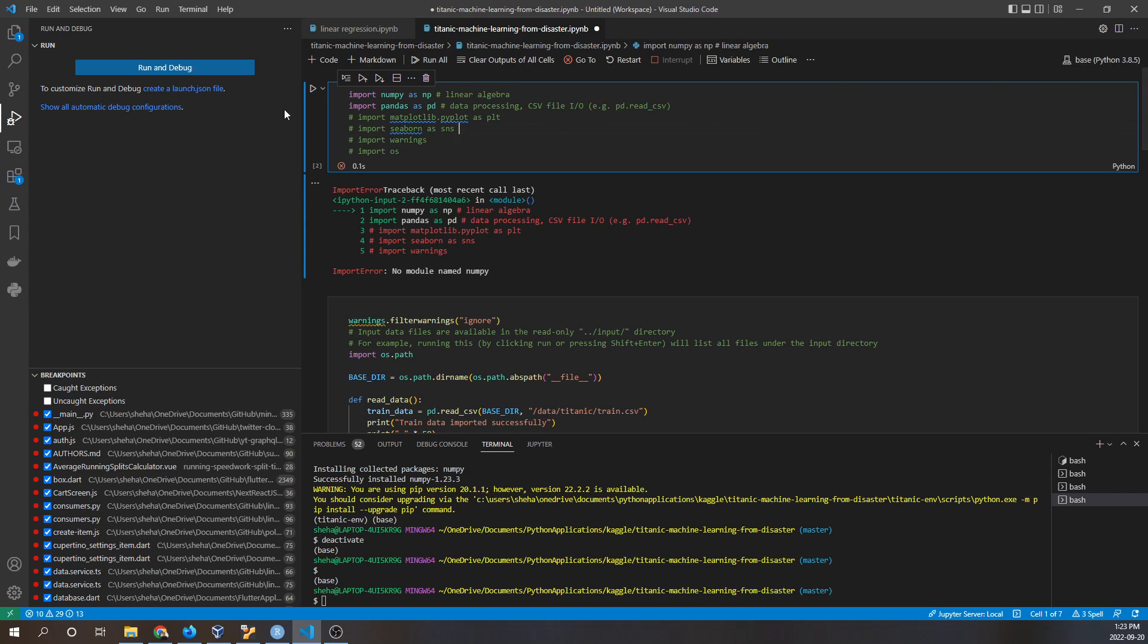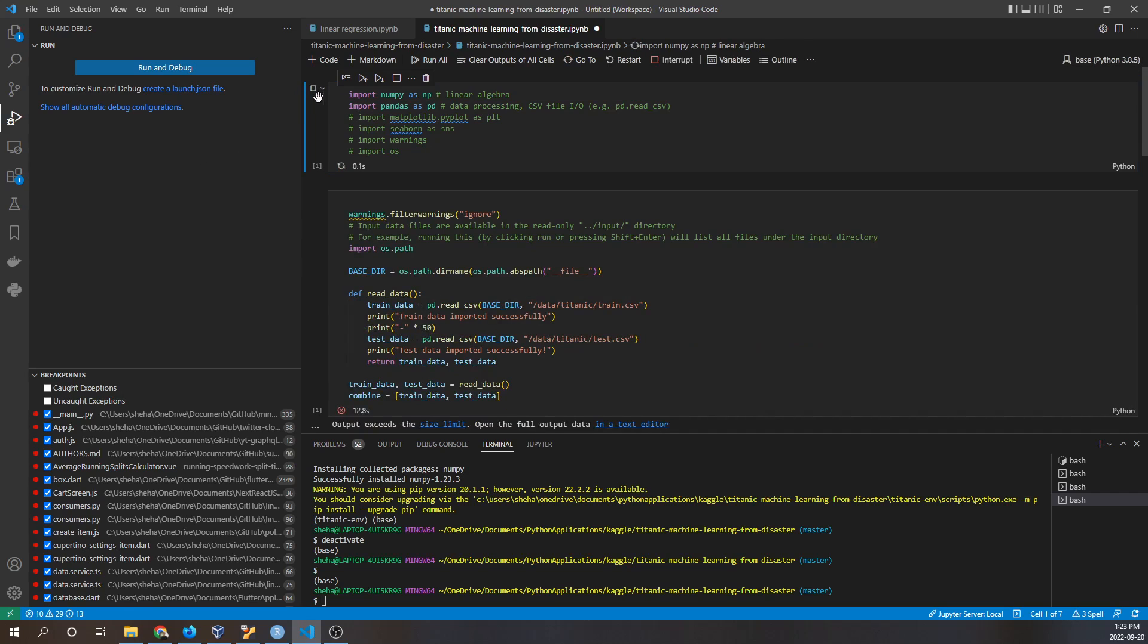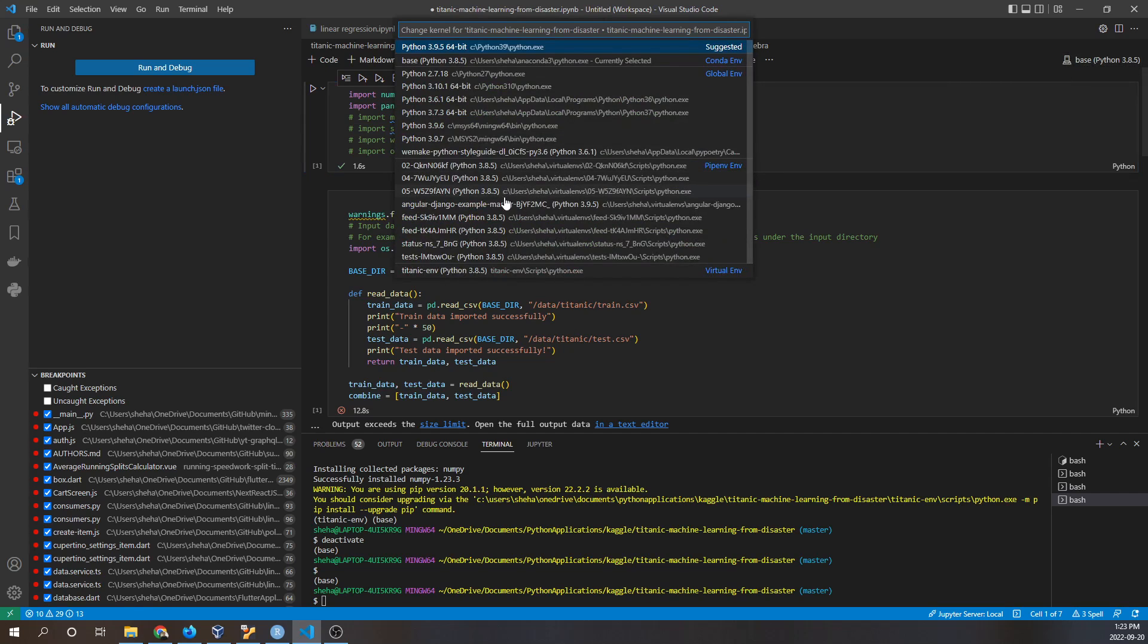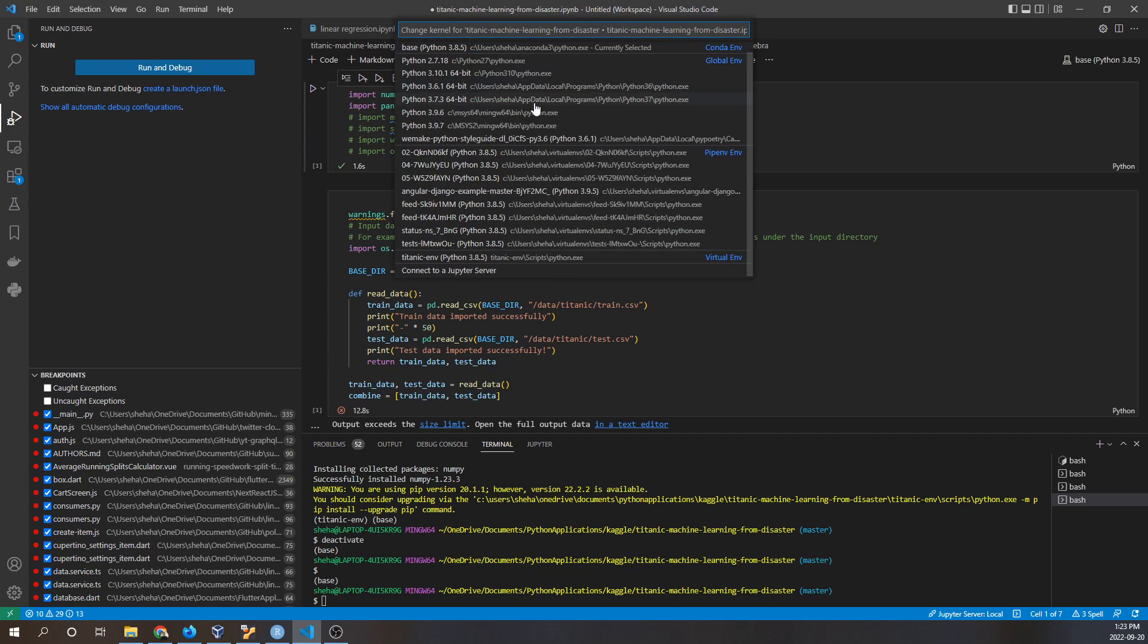Once it's set to Python 3.5, I'm going to rerun this code segment and you can see that it executes successfully because these packages are already installed in this Python version.